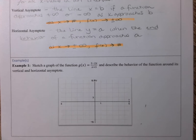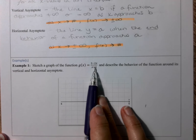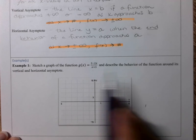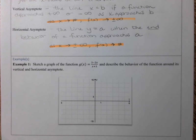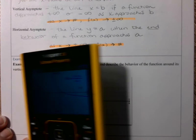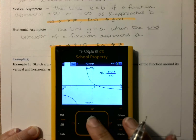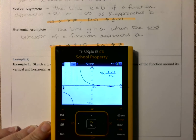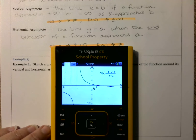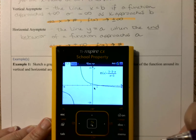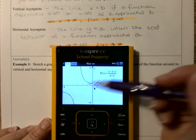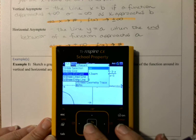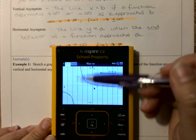Let's look at this first example. In example one, we're asked to sketch a graph of the function (3 minus 2x) over (x plus 3). I know it's a rational function because I have two algebraic expressions written as a ratio, as a fraction. We're going to describe the behavior of the function around its vertical and horizontal asymptotes. I've already typed this in the calculator and I'm going to change my window settings to match what's on the graph in the notes. Here's our rational function — you can see a vertical asymptote at negative 3.